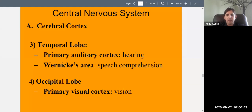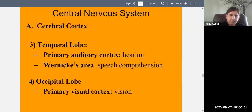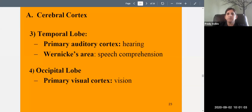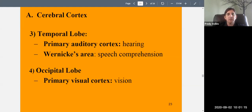The occipital lobe at the back of the brain contains the primary visual cortex, which is the main part of the brain that understands vision. It allows you to recognize faces, shapes, and objects; understand if something is moving toward or away from you; understand color, shape, and size. All these things we take for granted happen because the primary visual cortex processes what you're looking at.